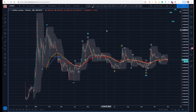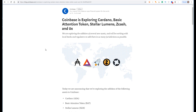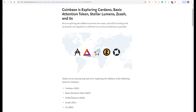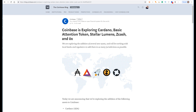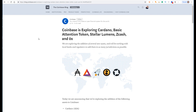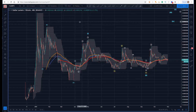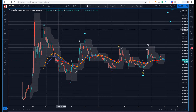All right guys, Sam back with you here on October 31st. We're rounding out the Coinbase trio today. We've done Cardano recently as well as ZRX or 0x, so today we're just going to focus on Basic Attention Token, Stellar Lumens, and Zcash. The idea being that if these are added to Coinbase — Zcash already has been — that's potentially some rocket fuel for these currencies.